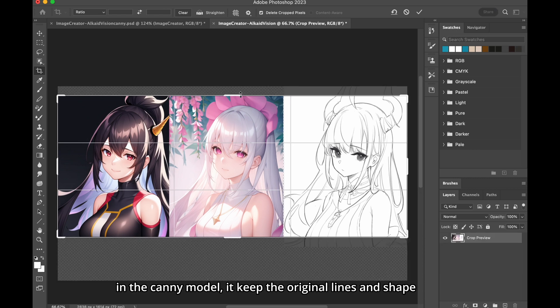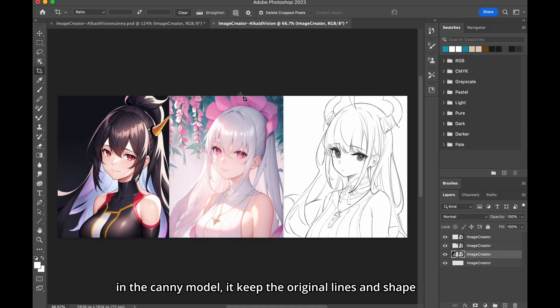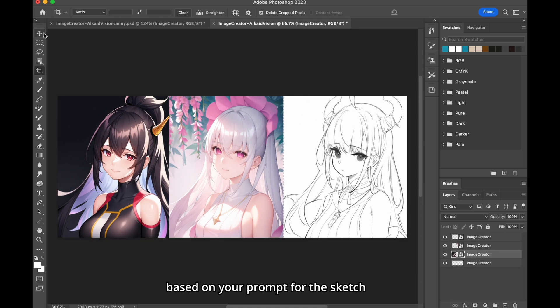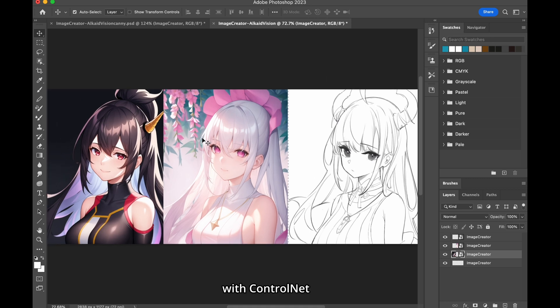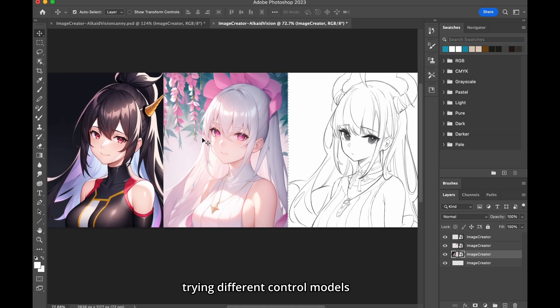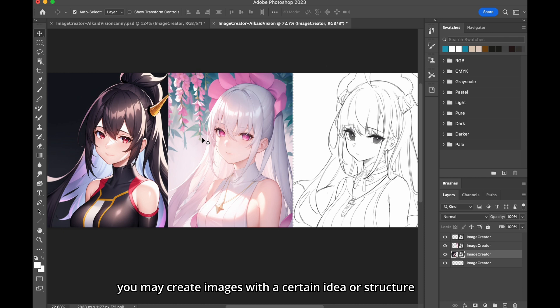In the canny model, it keeps the original lines and shape. It's more like to paint color, based on your prompt for the sketch. With ControlNet, trying different control models, you may create images with a certain idea, or structure.